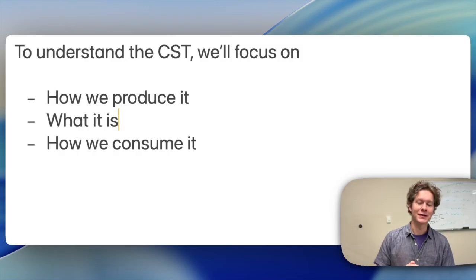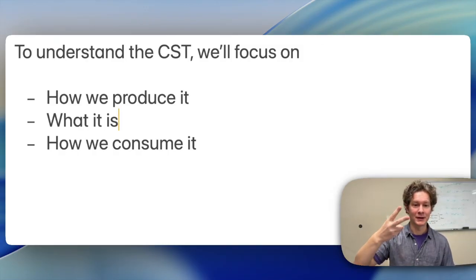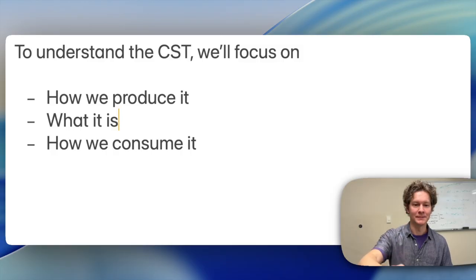To understand the CST, we'll focus on three things: how we produce it, what it is, and how we consume it.